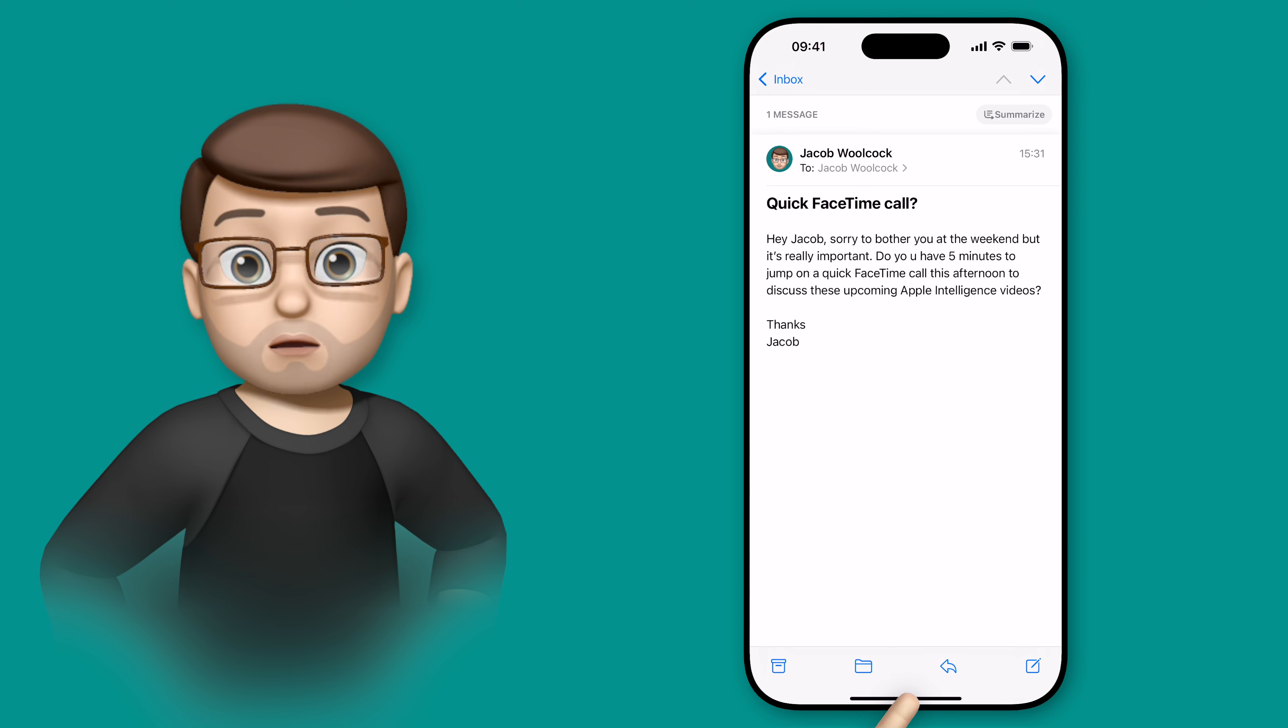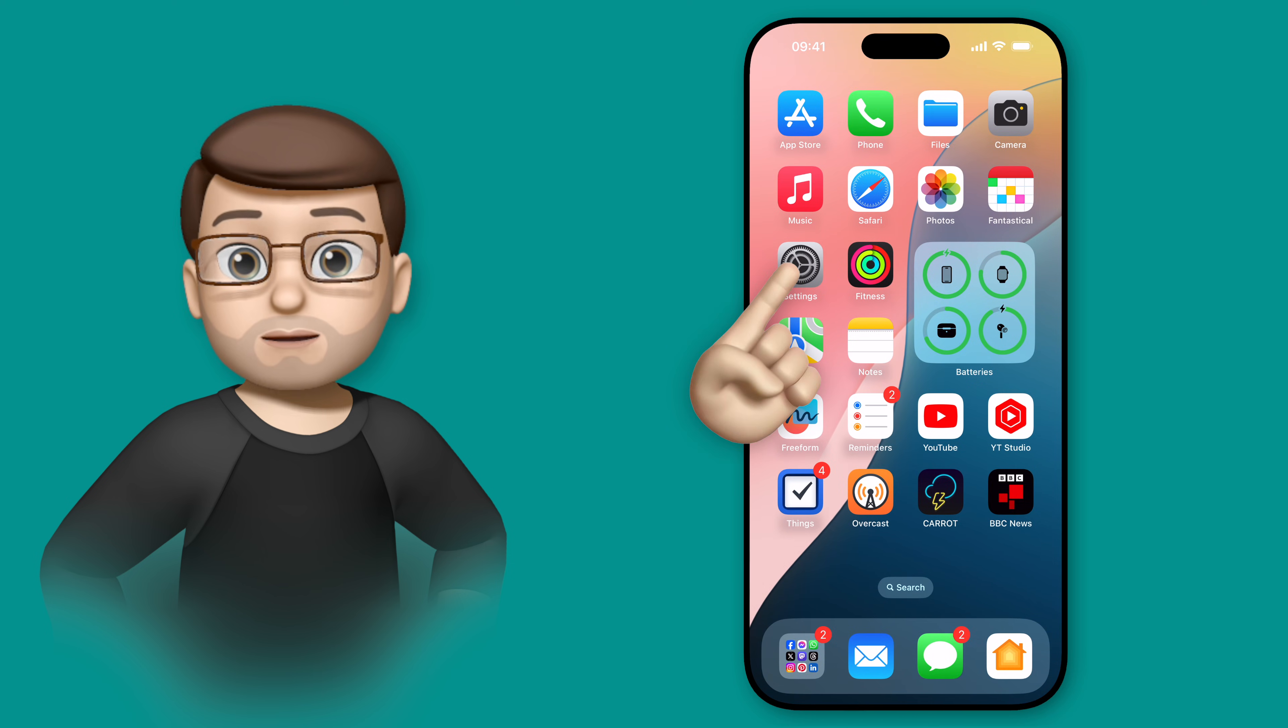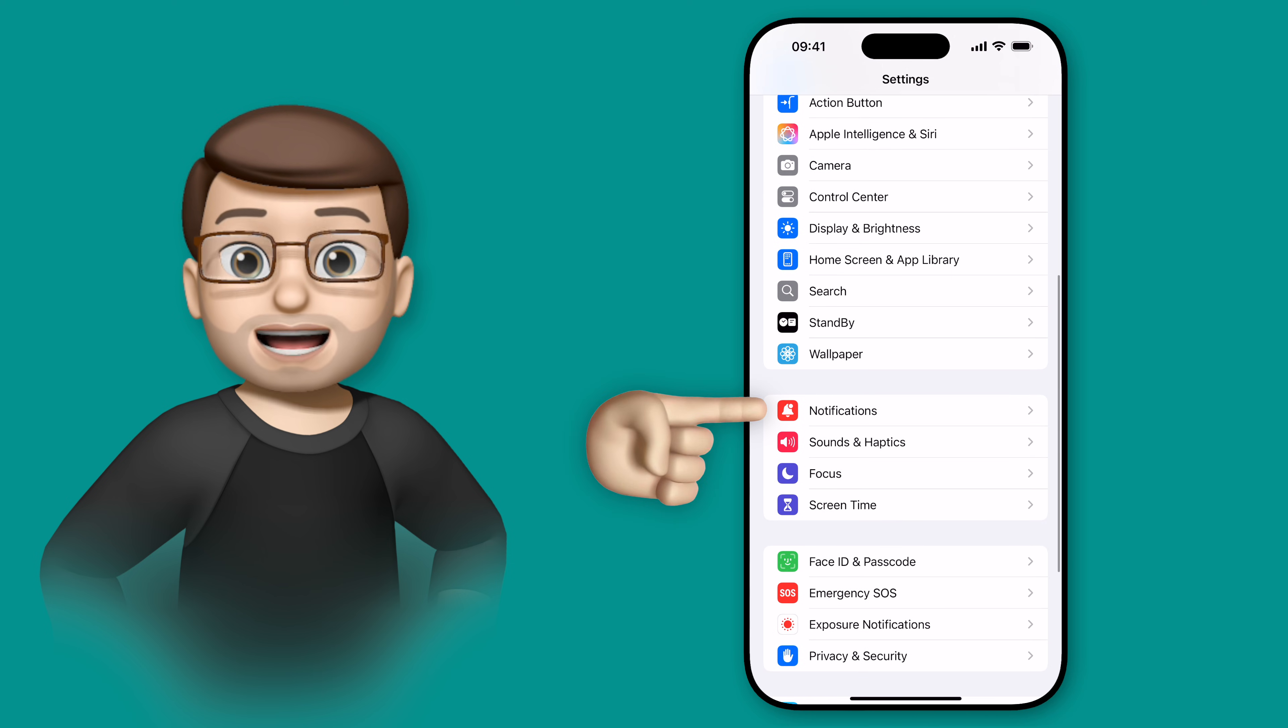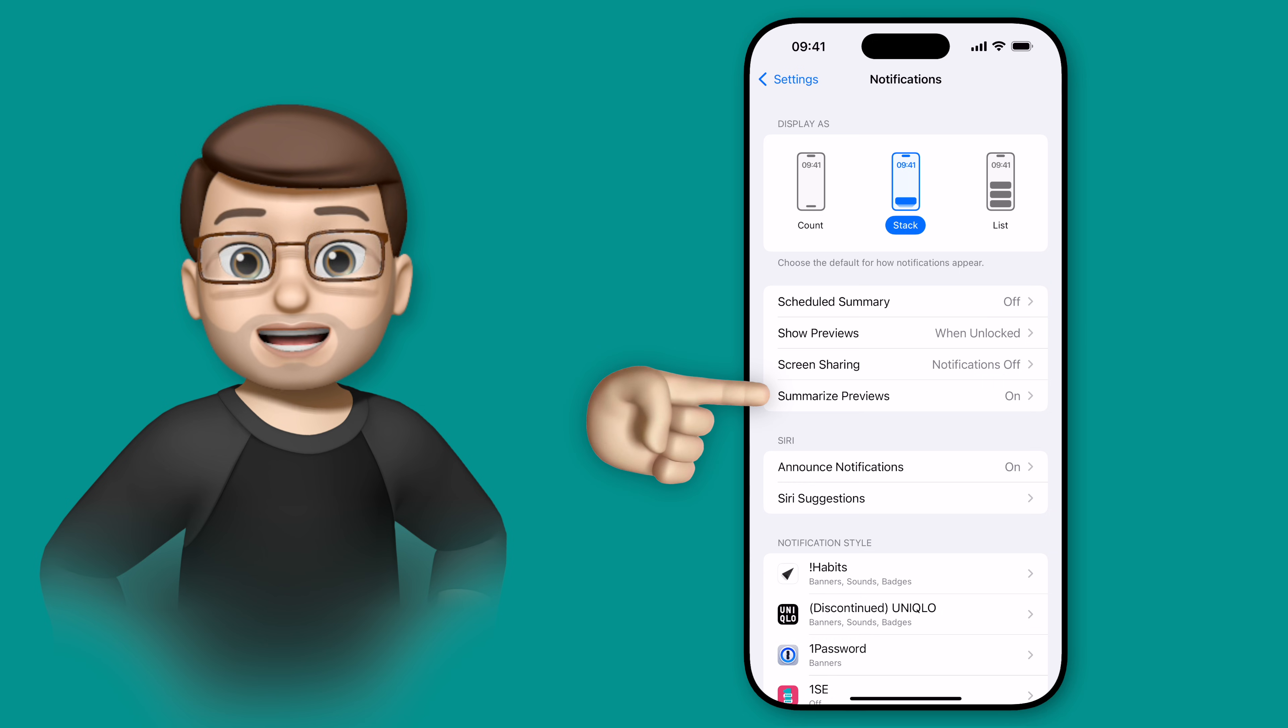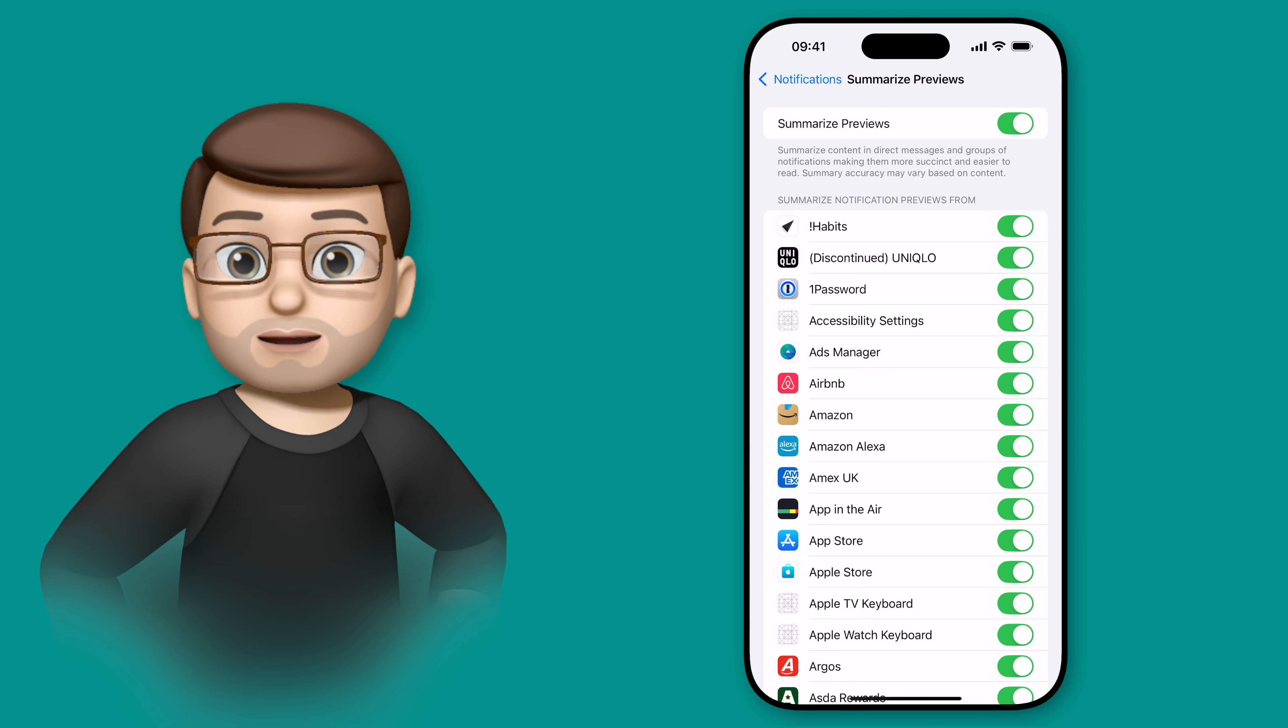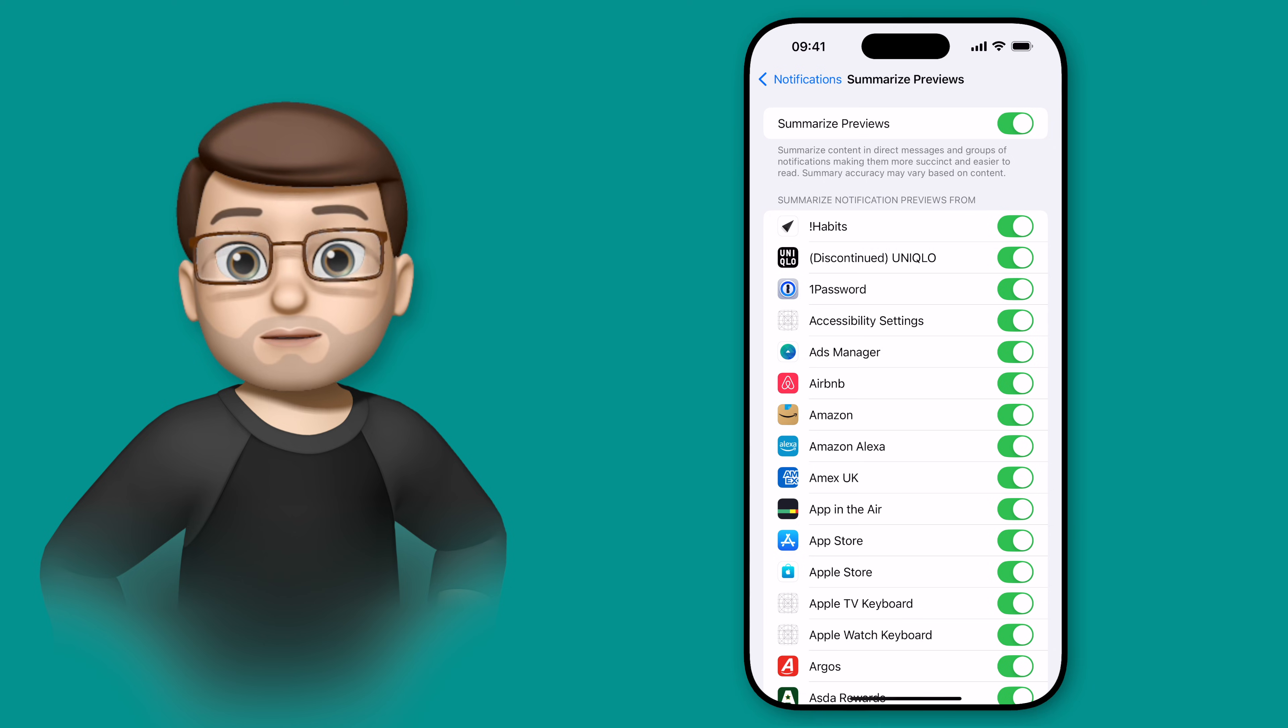To enable these or to turn them off, all you need to do is jump into Settings and then go to the Notifications options. From here, you're going to see the option to summarize notifications and you can turn this on or off globally for every single app, or you can do more fine-tuning and enable or disable it on an app by app basis.